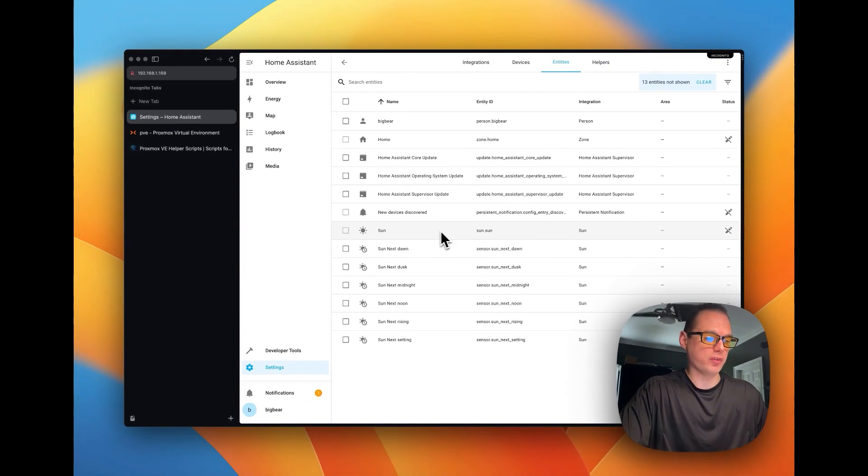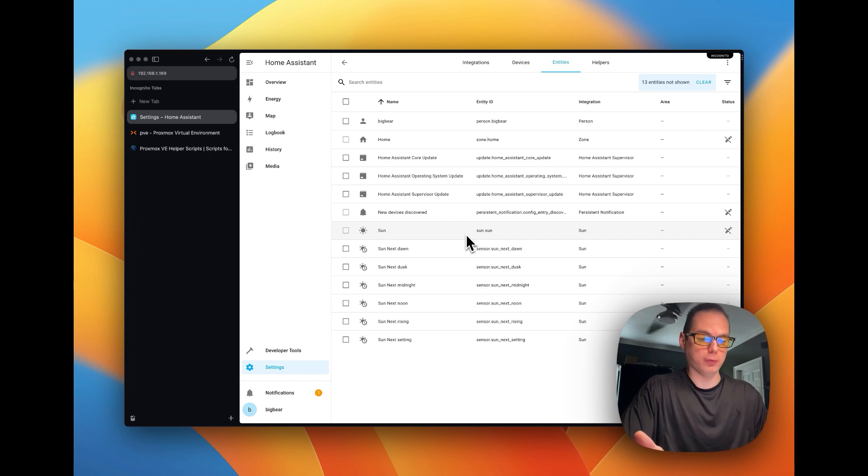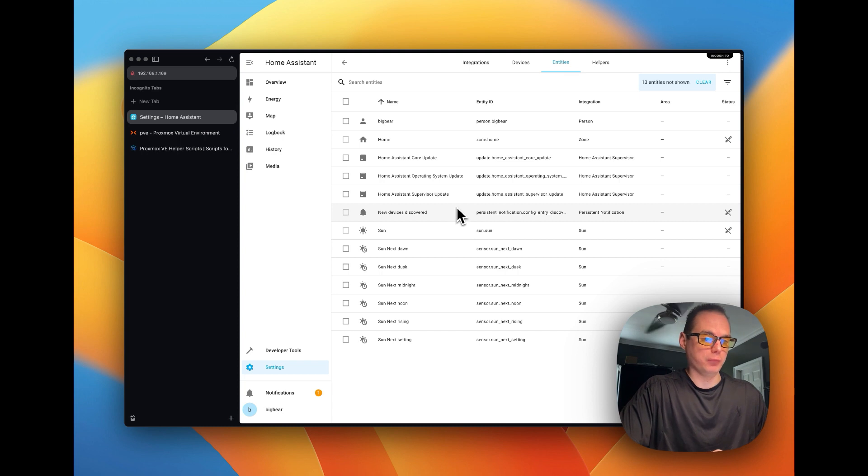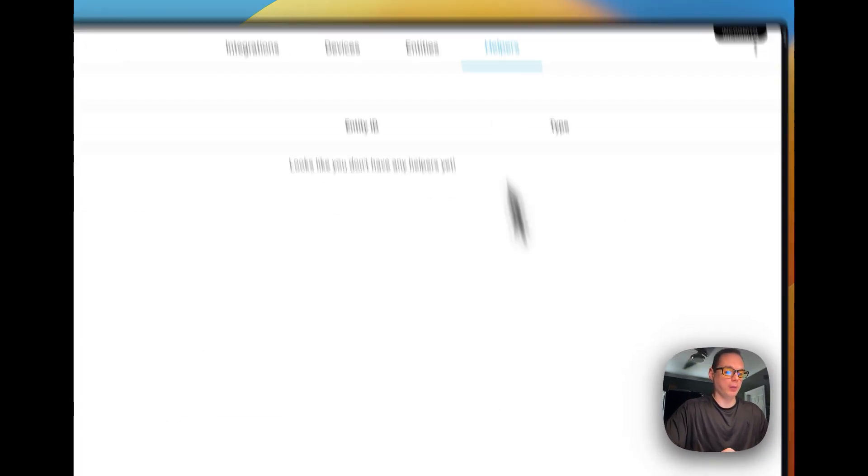You have a Sun entity, which you can do a lot of automations with that. See if it's below the horizon, above the horizon, do certain automations.